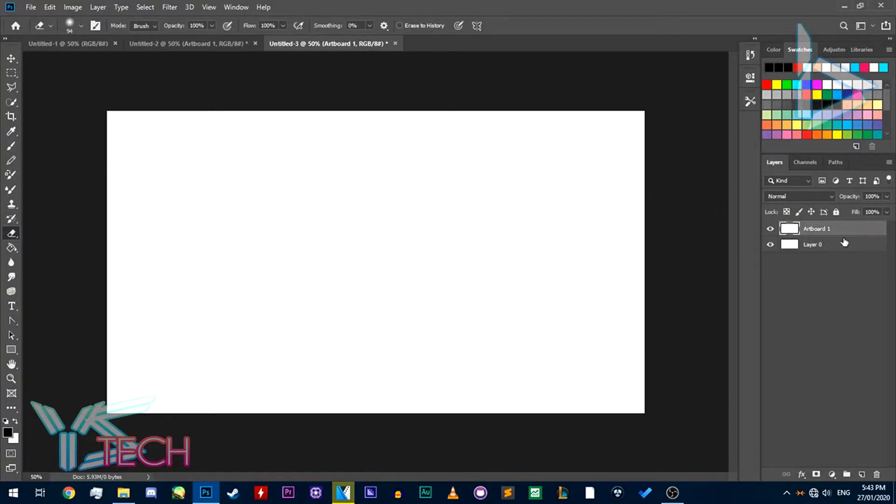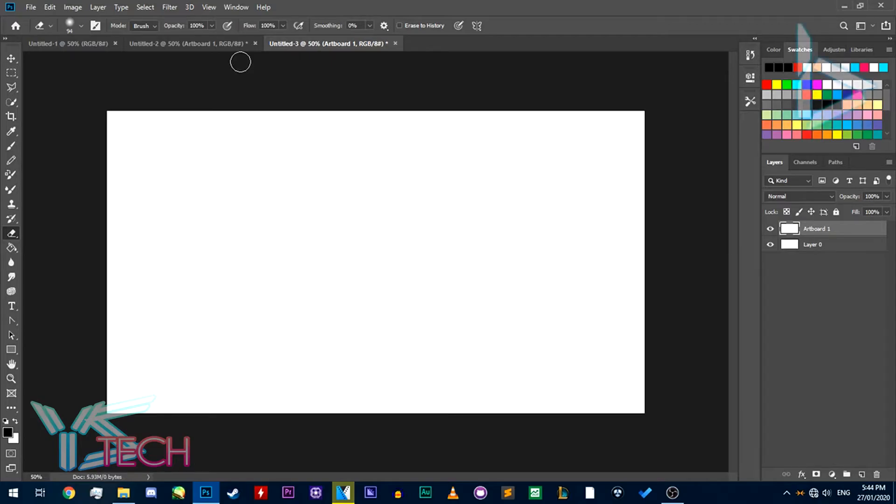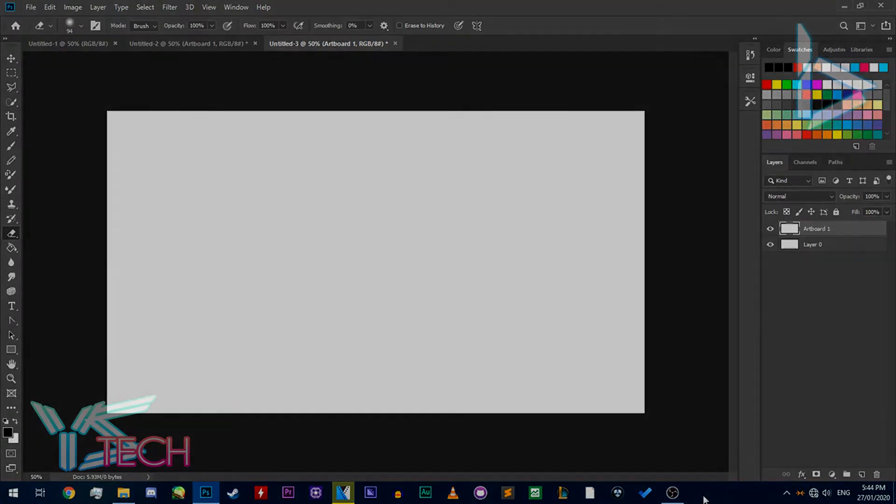So, I've got a new project file on Photoshop without the artboards. Thank you guys very much for watching, and I'll see you guys in the next one.